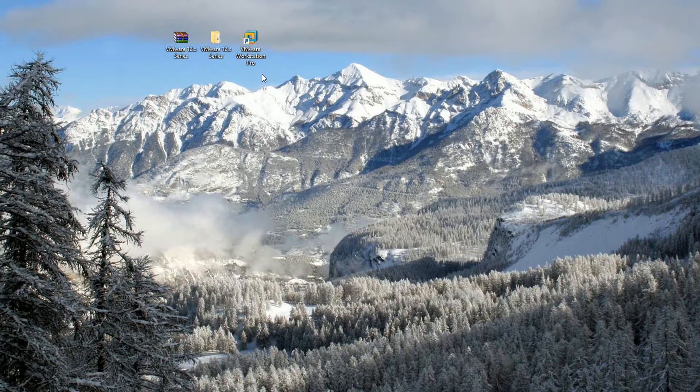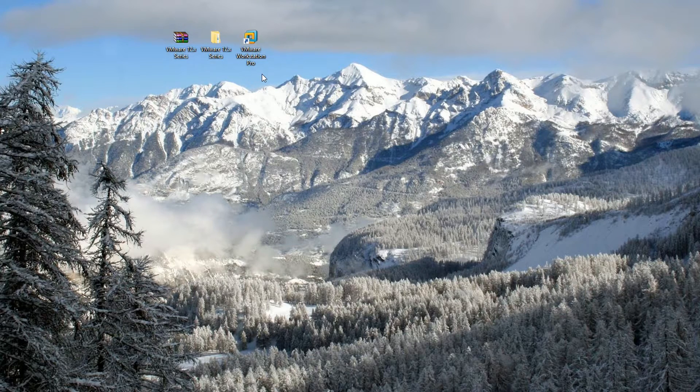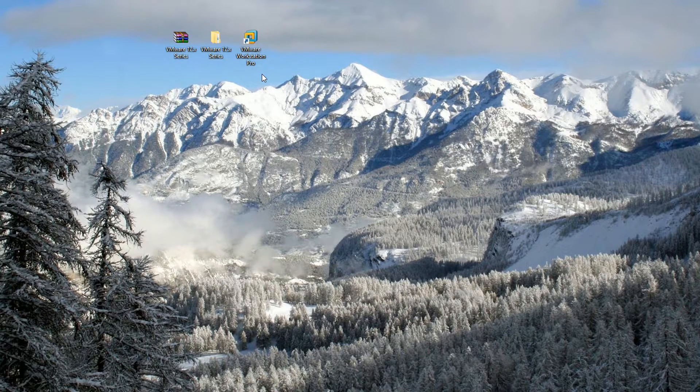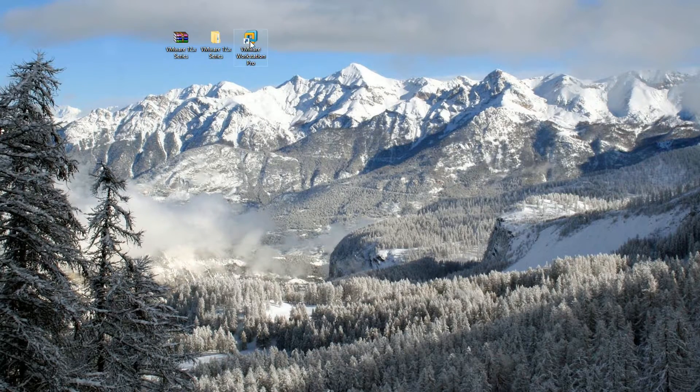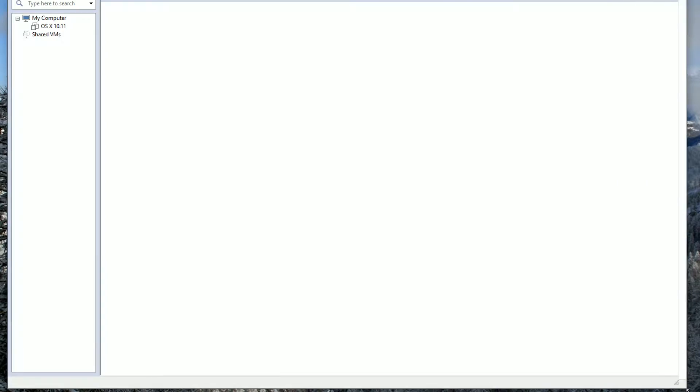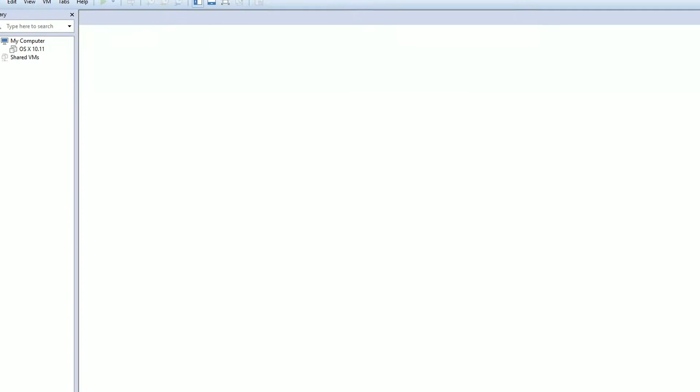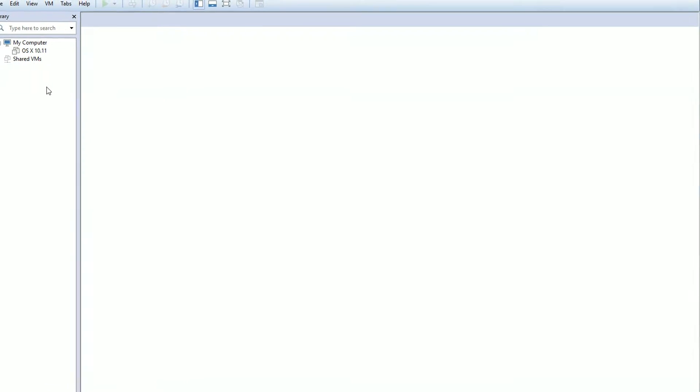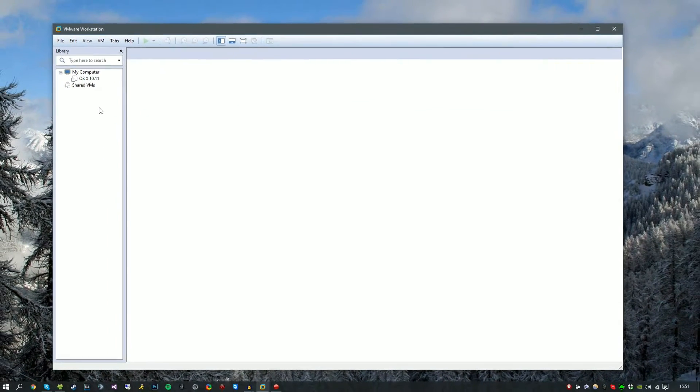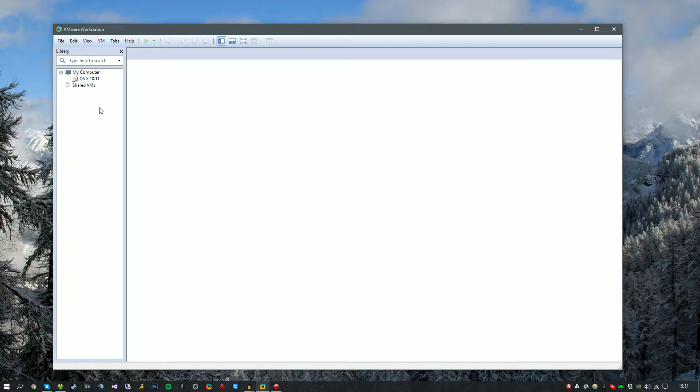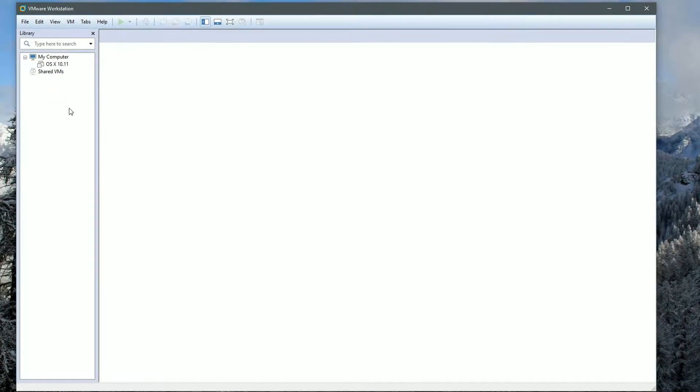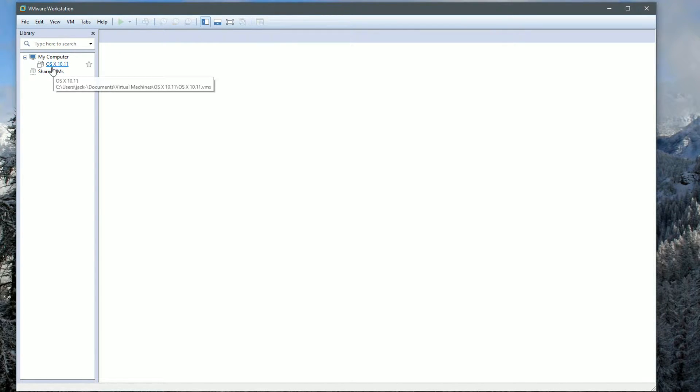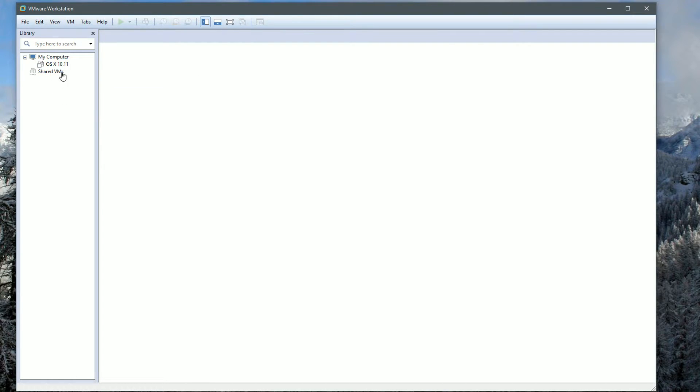Once you have VMware Workstation Pro installed and fully configured with all the drivers installed, you can go ahead and open this. If you've never used VMware Workstation before, it's pretty simple. I know VirtualBox is a little bit different, but I'm only using VMware Workstation because this is what I know how to use. I may do an update video on how to do this inside VirtualBox.